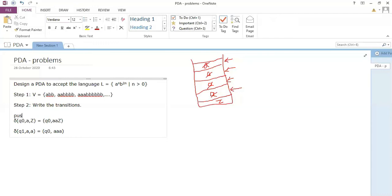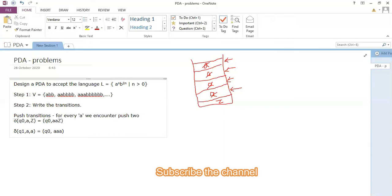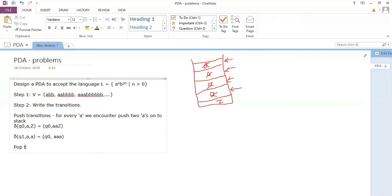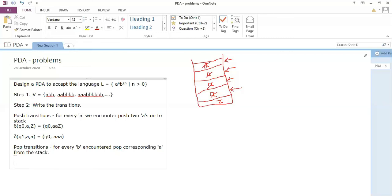So for every a encountered, we push two a's onto the stack. Then for the pop transitions: every b encountered, we pop the corresponding a from the stack. The second transition takes care of all remaining a's — if you encounter third, fourth, fifth a's it keeps pushing two a's. Once all a's are pushed, we handle the b's.